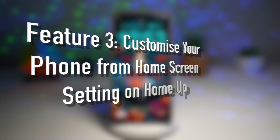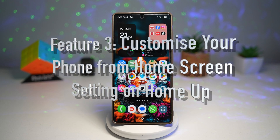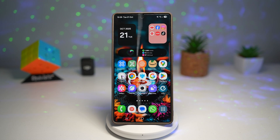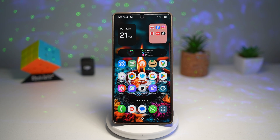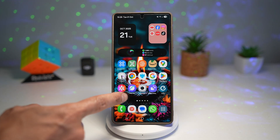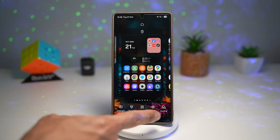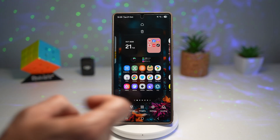Feature number three is where you can customize your phone from the home screen settings using Home Up. With Home Up, you can now customize your phone's look and feel directly from the home screen settings — things like layout, icon styles, folder grid, blur effects, and many more. Here's an example: if you go to customize the home screen, you'll see the Home Up icon.